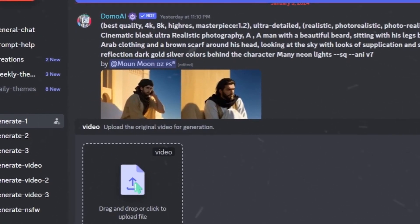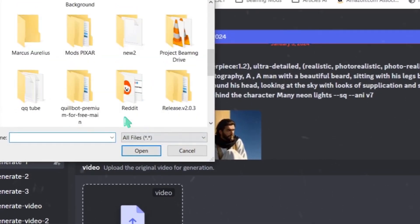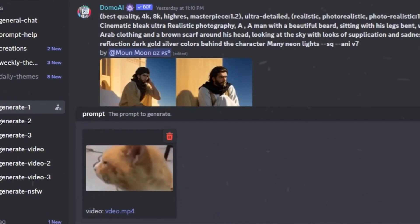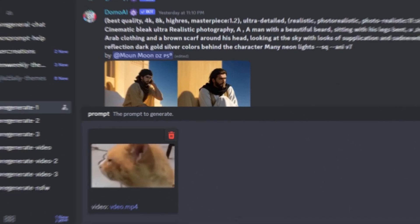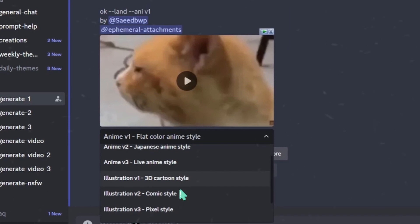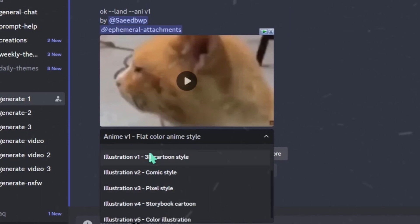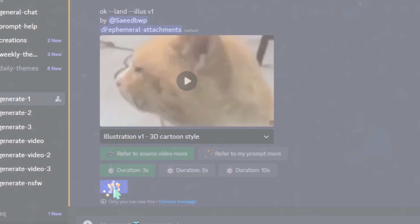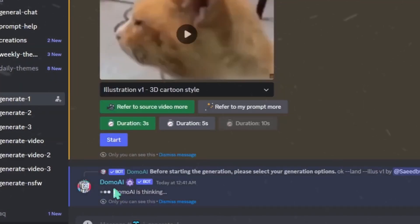Click on it. Next, select your source clip, your original video. I'll choose one of mine. You can add a prompt if you like, or leave it blank. This is my original video, and I want to convert it into an animation style. You'll see various options like Anime One, Anime Two, and more. I'll select the 3D cartoon style and click the Start button.